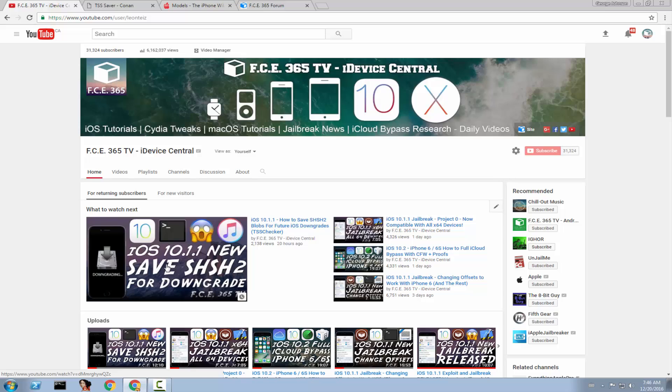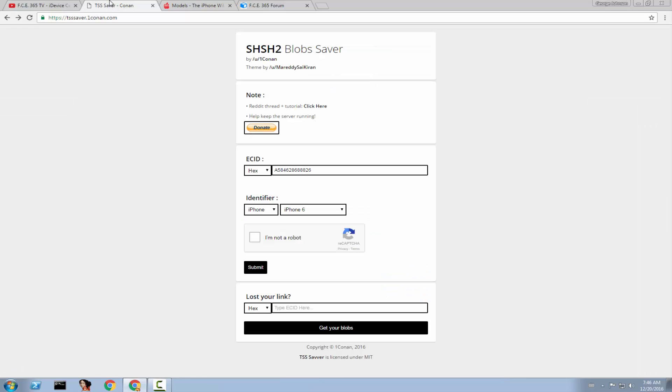So what Windows users should do? Well you can try to fix the TSS Checker but it's kind of hard for a beginner or you can use the new method that I have for you and it's online. Some of you told me about it and it's pretty cool. It's shsh2blobssaver.oneconan.com. So let's see what you should do in order to use this thing. There is a tutorial on Reddit as well but it's written. So I'm going to show you exactly how to do it.